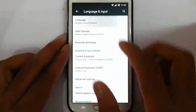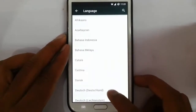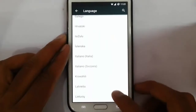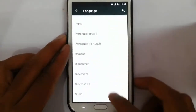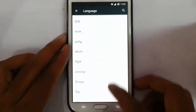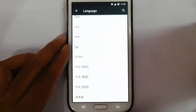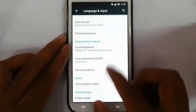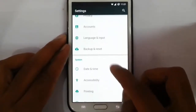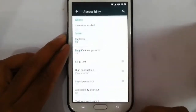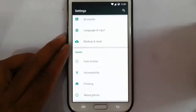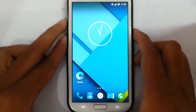If you look at the language option, I can show you all the supported languages here — you can check out whether your language is included. There are also date and time, accessibility options, and printing settings.